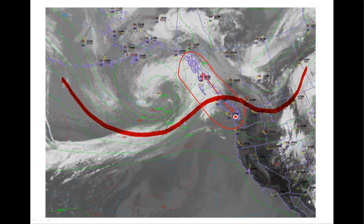Does this always work? Absolutely not — there are always exceptions. If you look further inland over Montana, it's cool and cloudy with probably some thunderstorms, and that's south of the 570 line. So just because you happen to be on one side or the other, it's not the end-all, be-all in terms of weather forecasting.